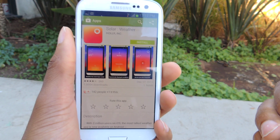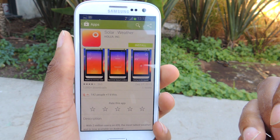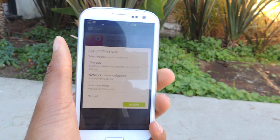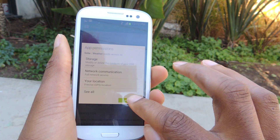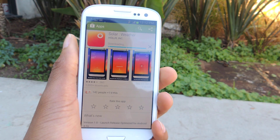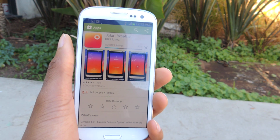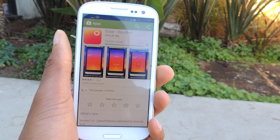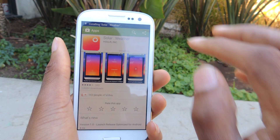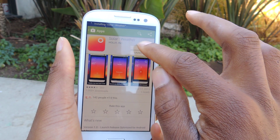The first thing we're going to do is download it in the Play Store. Just click on install and accept. It should take a couple seconds to download, and then once it downloads you're just going to open it right up.